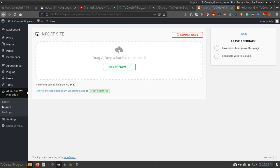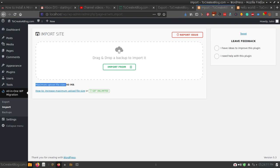Hello and welcome. Today in this video I am going to show you how you can increase maximum file upload size in WordPress. I am using XAMPP for Linux in localhost and I have installed WordPress locally. I am using the All-in-One WP Migration plugin, and here you can see a warning message — maximum upload file size is 40 MB. The actual maximum file size is 500 MB for the free version, but because I am using localhost it is showing me a 40 MB limit.